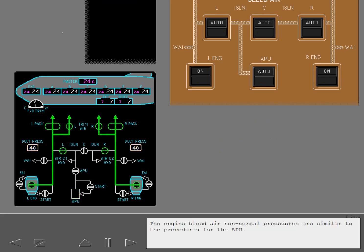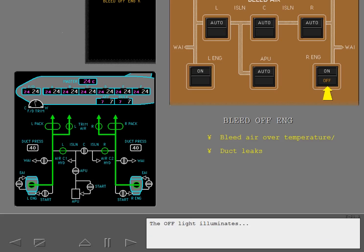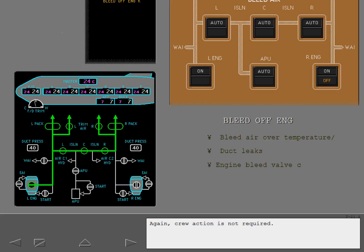The engine bleed air non-normal procedures are similar to the procedures for the APU. If a system fault occurs such as bleed air over temperature or over pressure, the first thing you see is the advisory message bleed off engine displayed on ICAS. The off light illuminates and the engine bleed valve closes. Again, crew action is not required.